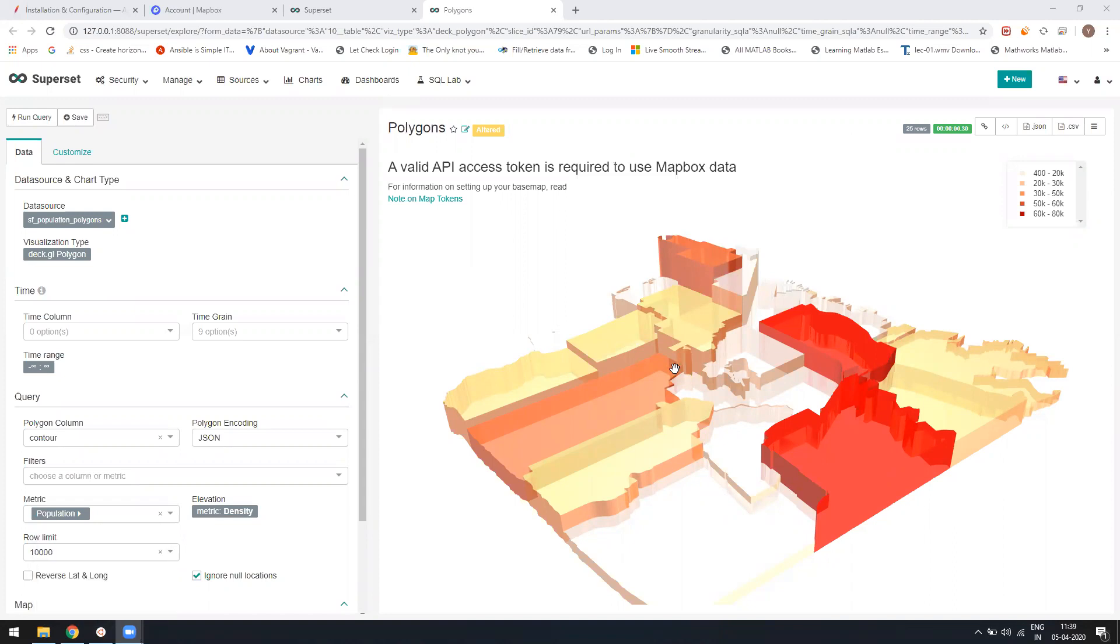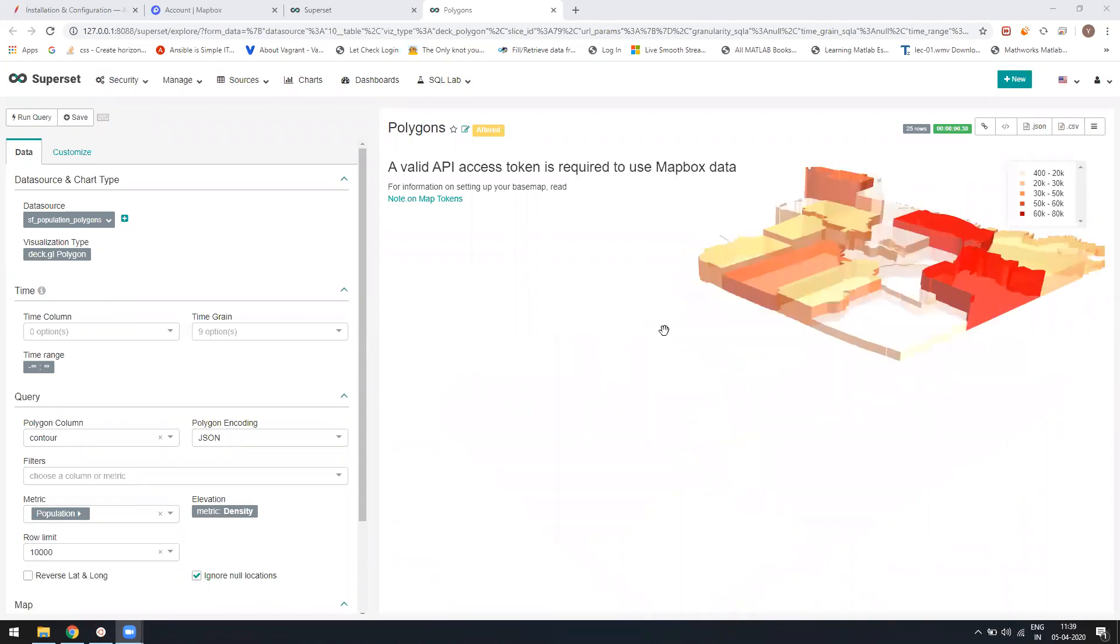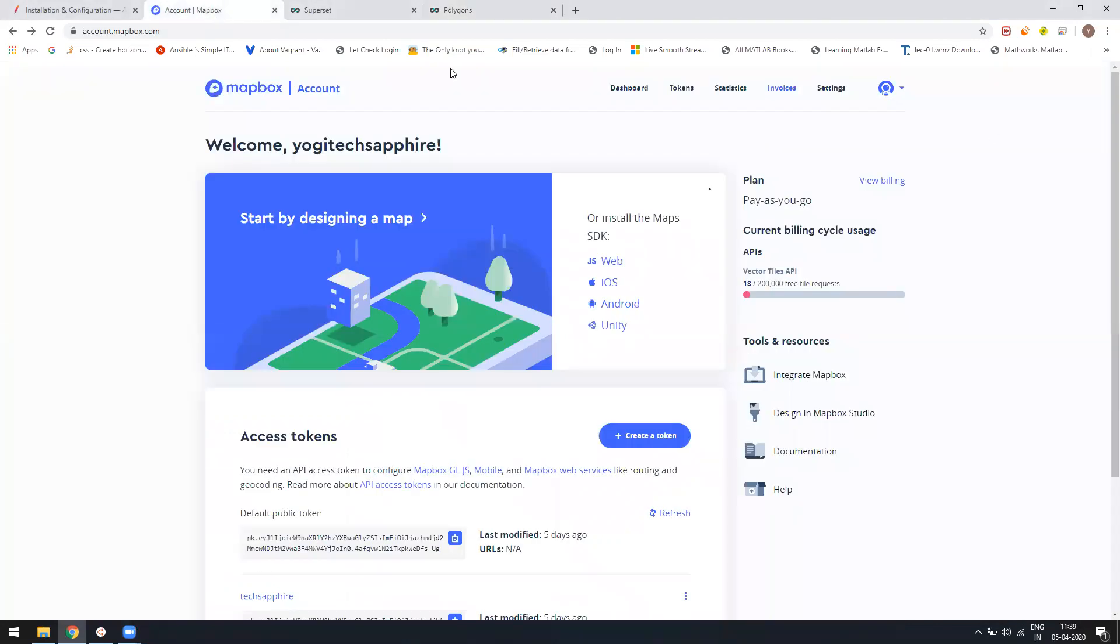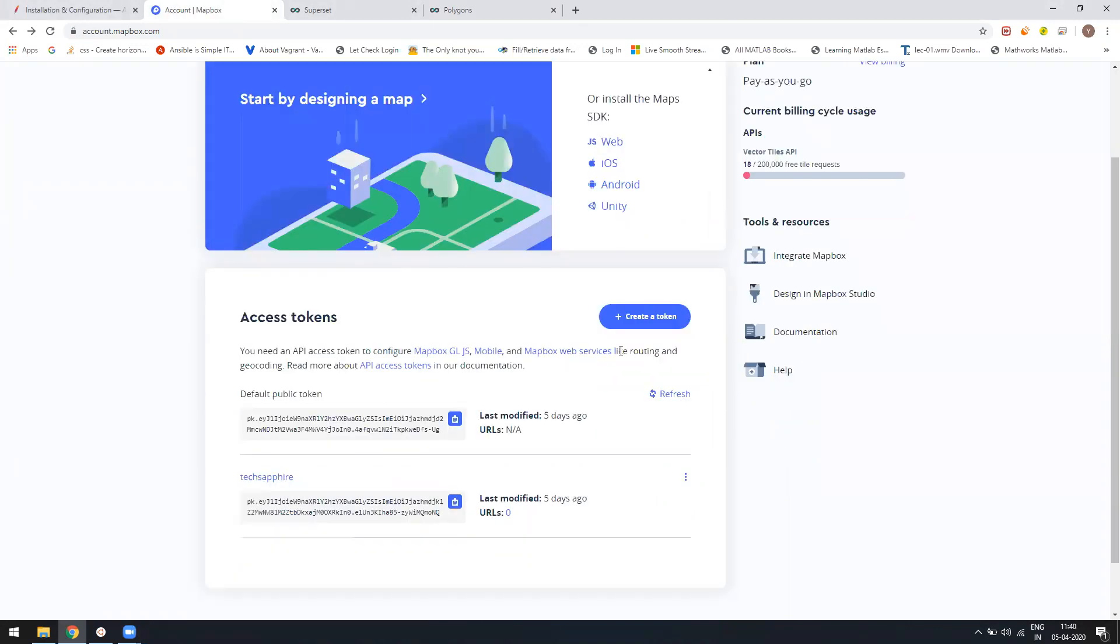So this is the polygon diagram. Here it requires a Mapbox API. First, to achieve that, you just have to create a Mapbox account. Once you log in, you have to go to the account section and then you can create your own token.